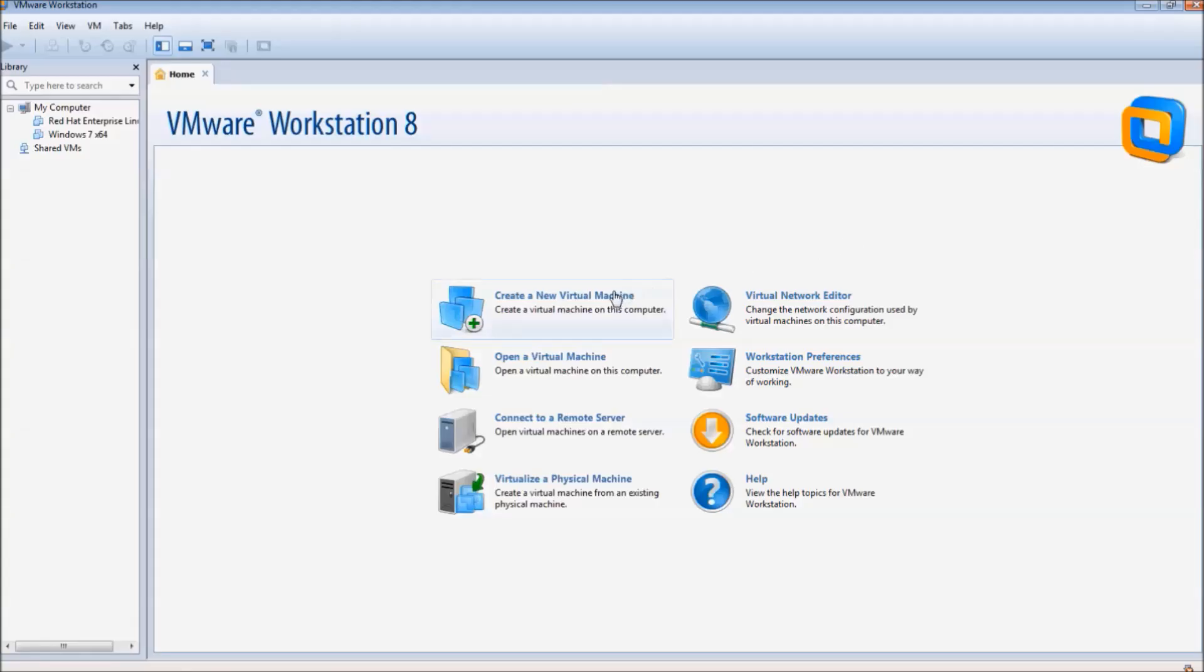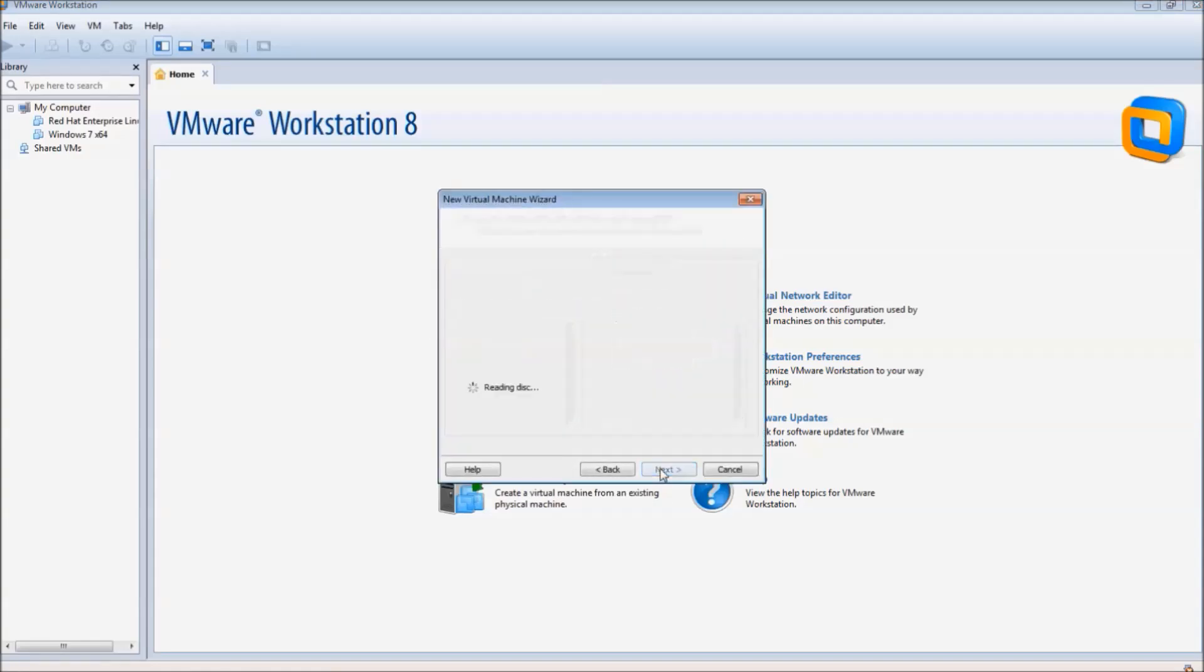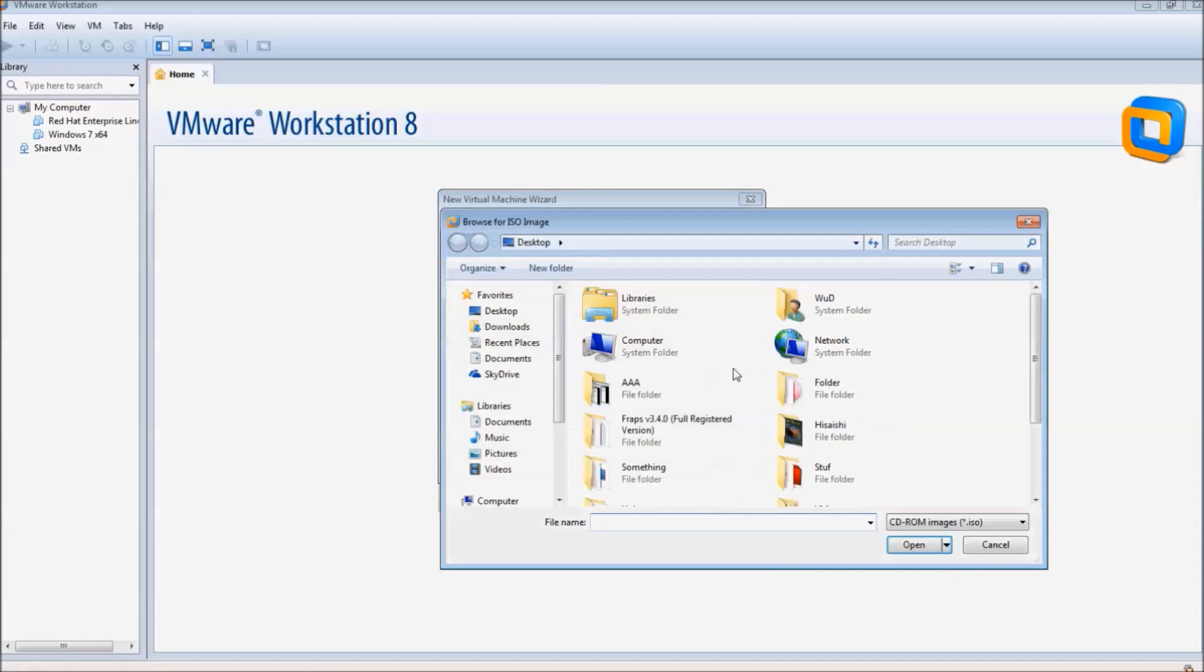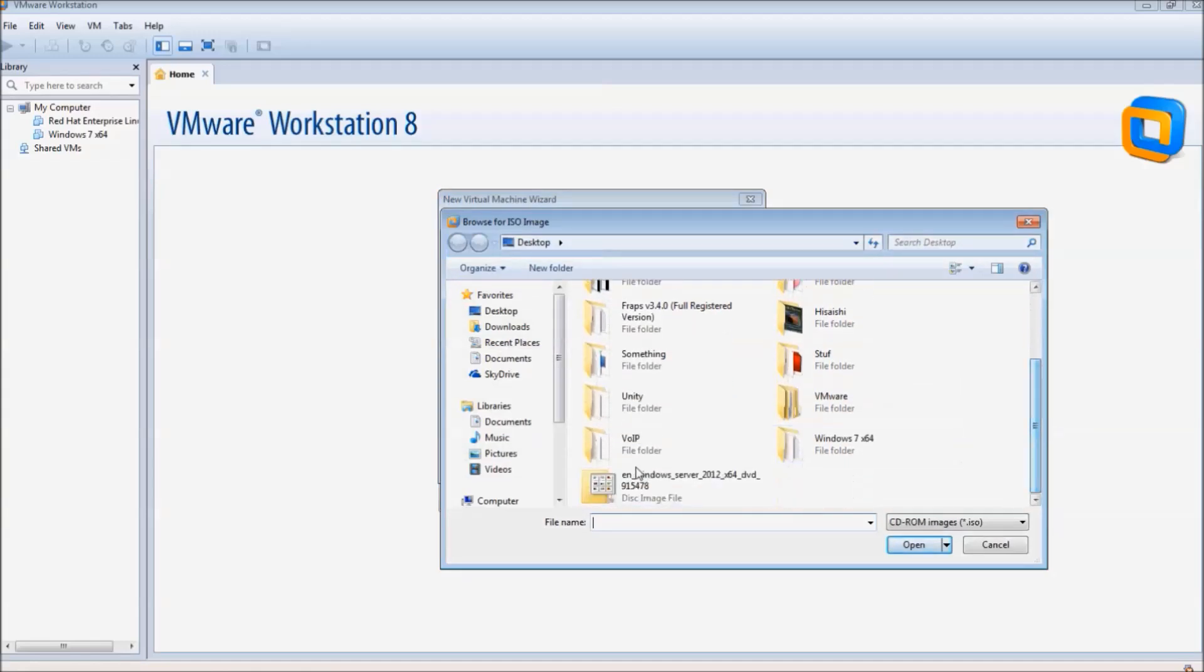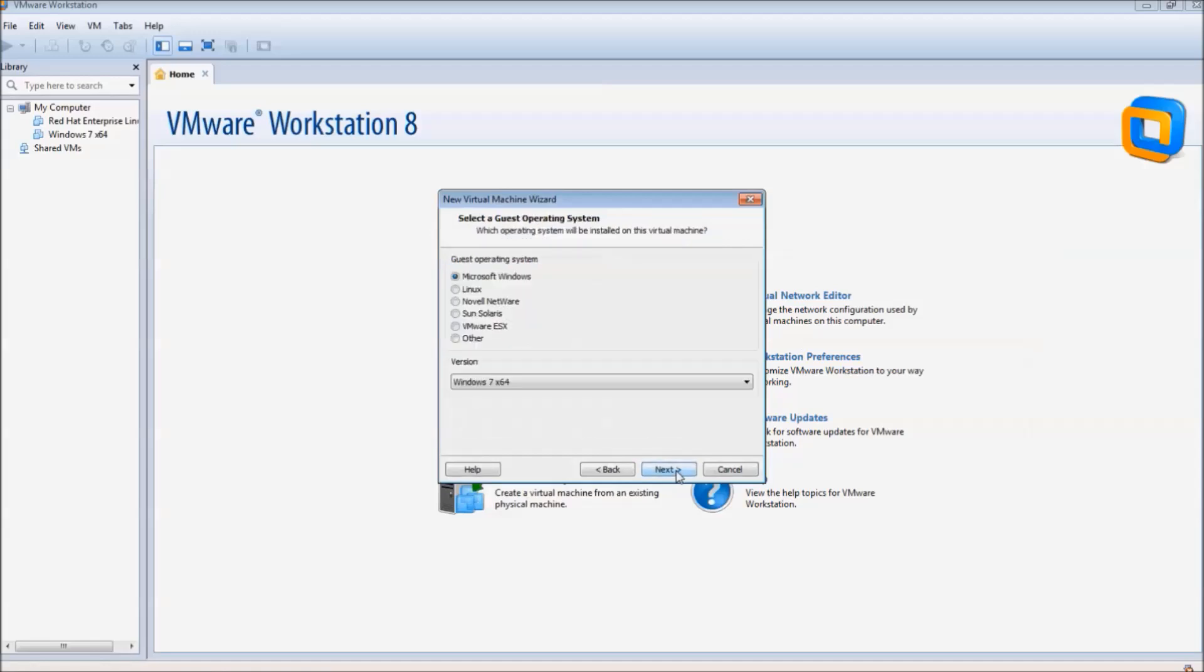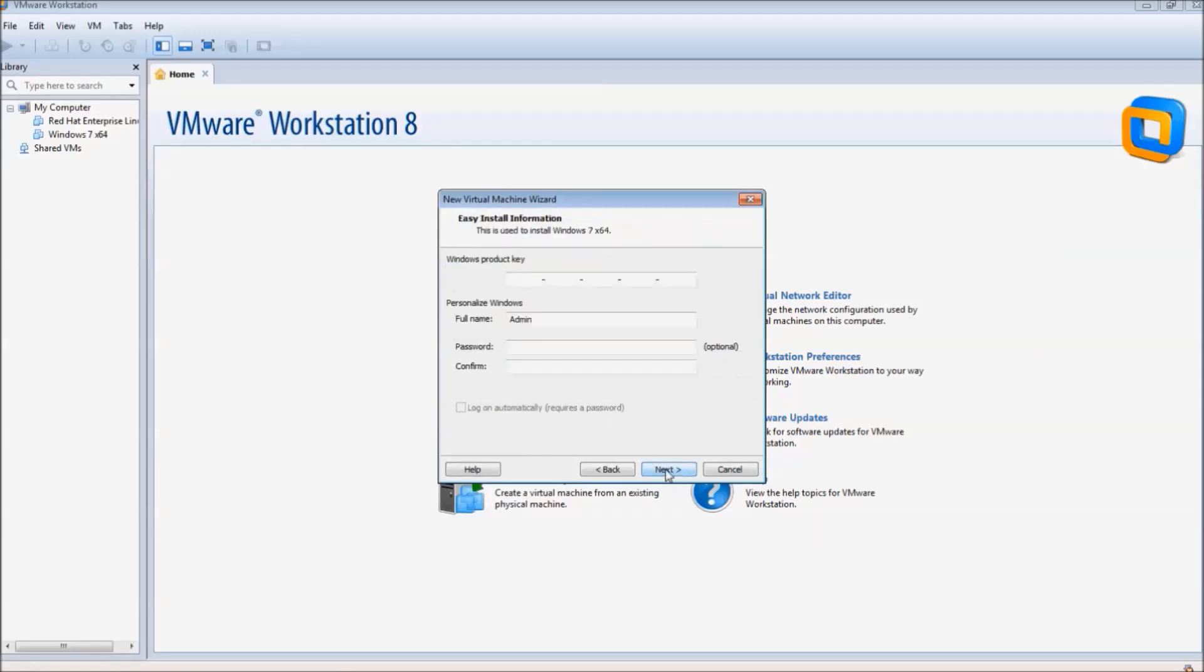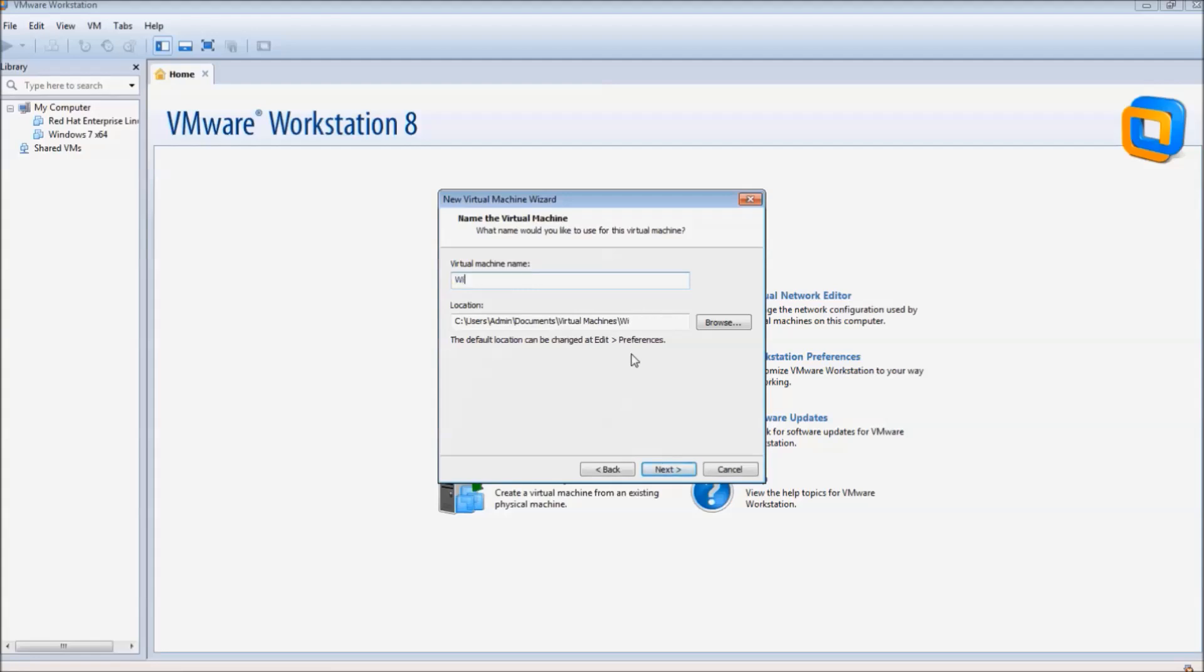The first step is to create the server. On the home screen, click create a new virtual machine, custom, and then hit next. Hit next on the next screen, and then select your Windows Server 2012 disk image file. The operating system used will be Windows 7 64-bit. We will enter the product key later. Give your machine a name and continue.